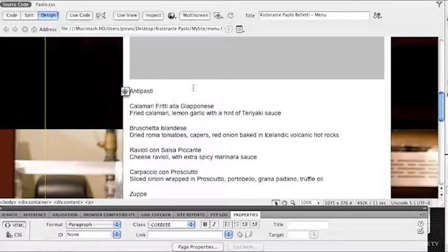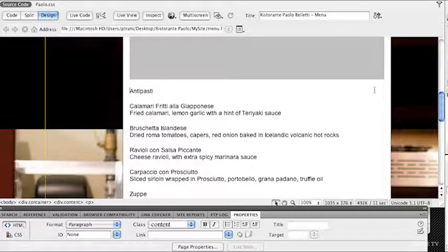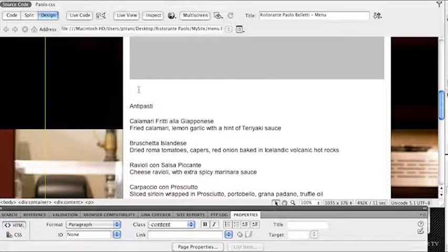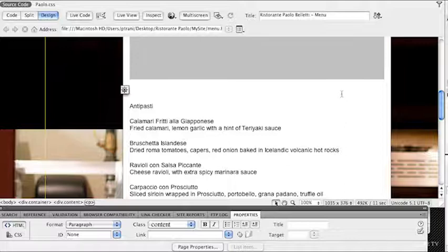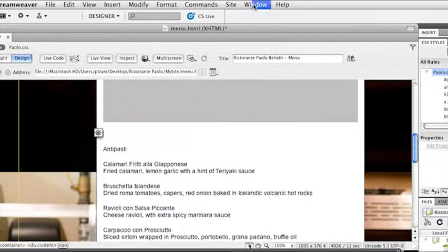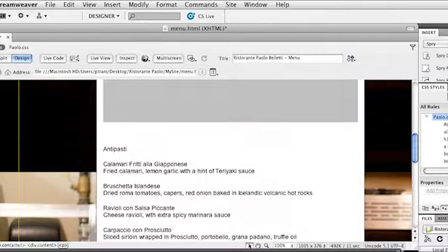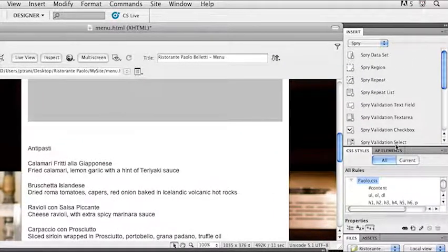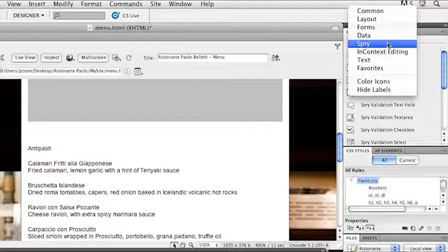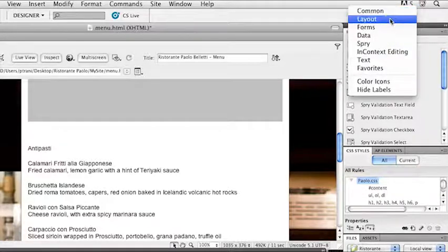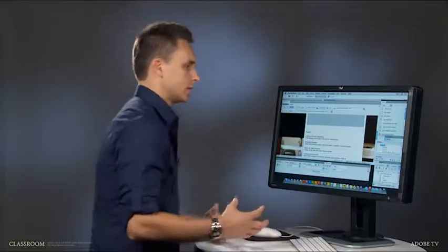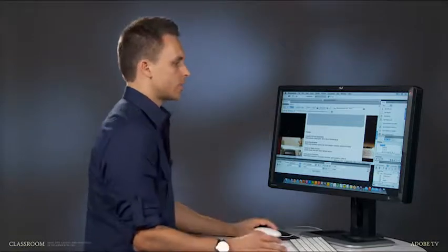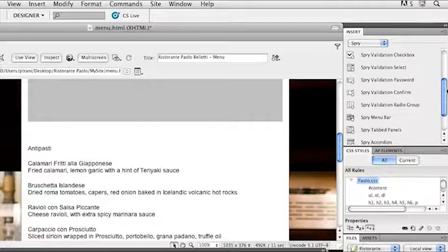The first thing I'm going to do is put my cursor before this antipasti word and hit return just to add a space, because right here is where I'm going to add a Spry accordion widget. I'm going to go to Window and then to that first item, Insert. That just opens up this insert panel. I'll expand that down. I actually already have Spry selected, but if you are in any one of these other areas, just go ahead and select Spry.